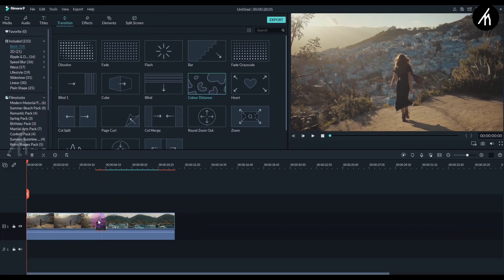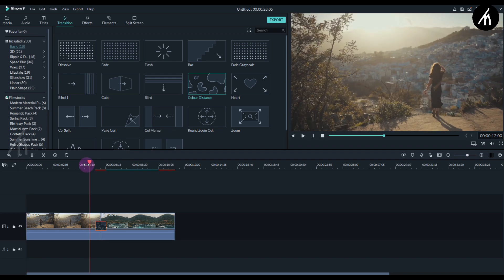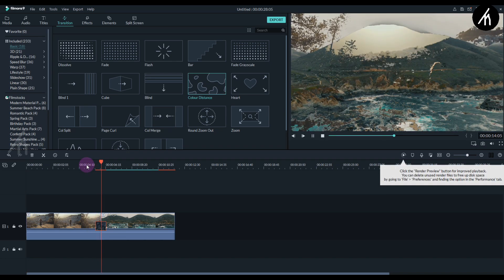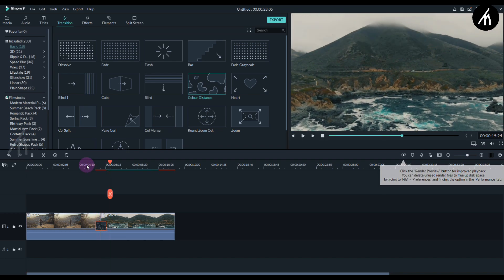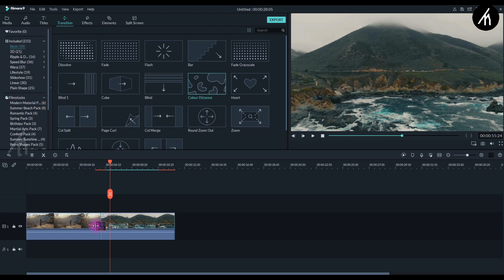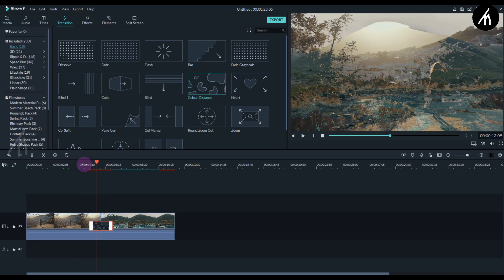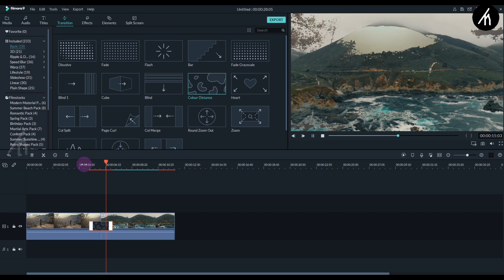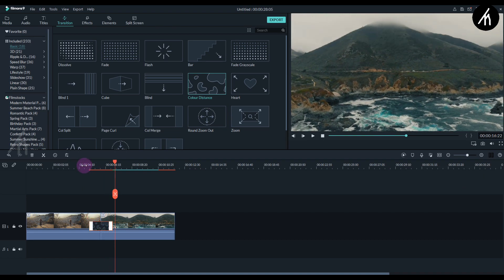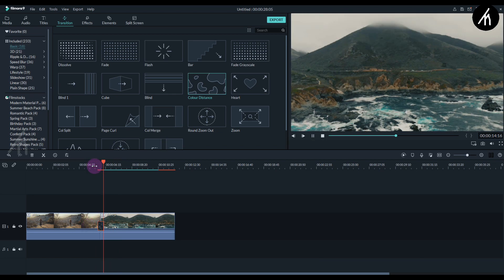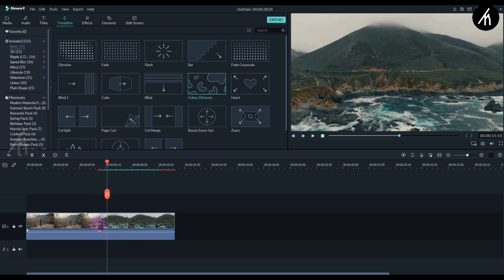So now if I play it, then you can see the luma fade happening. We can also increase the transition duration for a longer fade effect or shorten it for a fast effect. It is totally your choice.